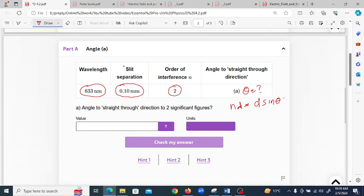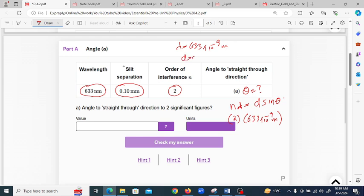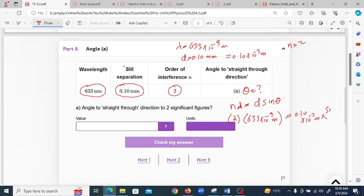We put in the values: n is 2, wavelength is 633 × 10⁻⁹ meters (since 1 nano = 10⁻⁹ meters), and slit separation d is 0.10 × 10⁻³ meters. Rearranging, sin(θ) = 2 × 633 × 10⁻⁹ divided by 0.10 × 10⁻³.